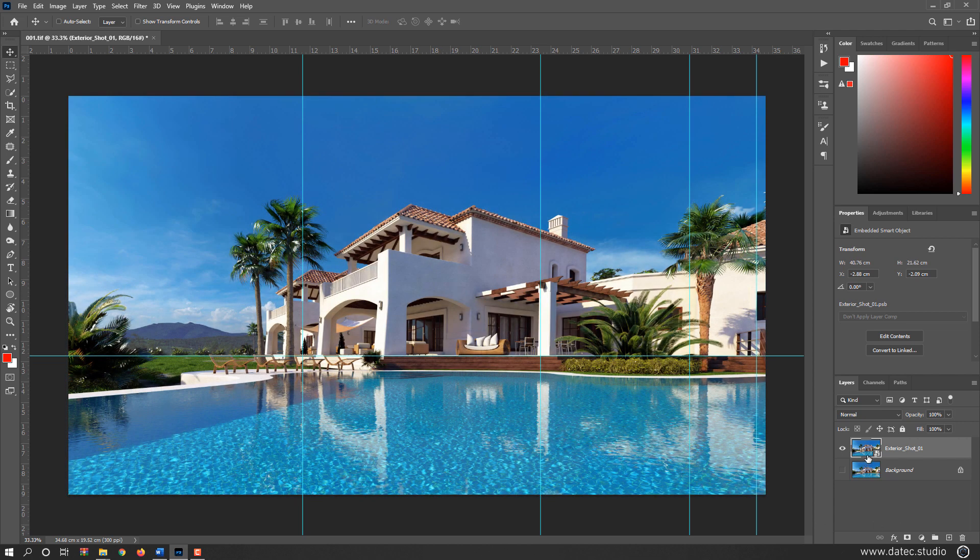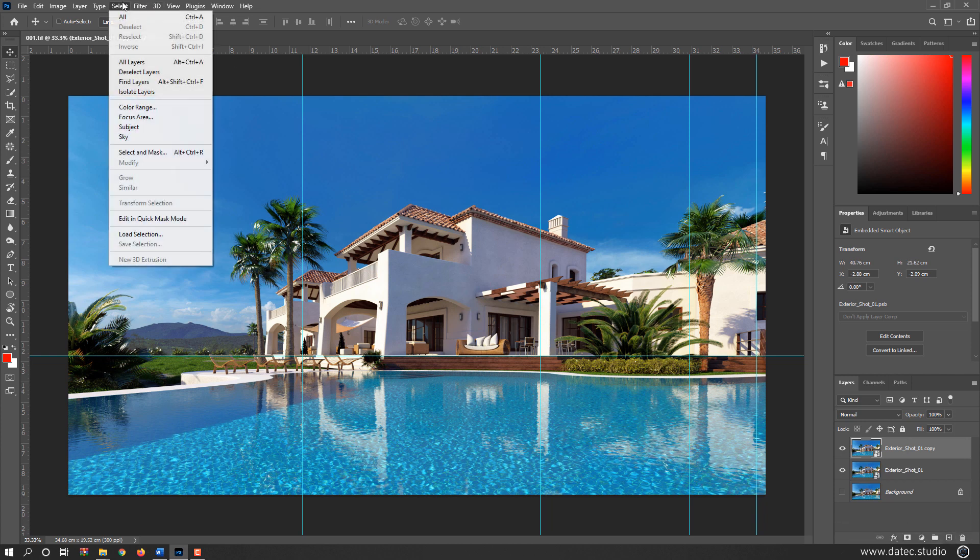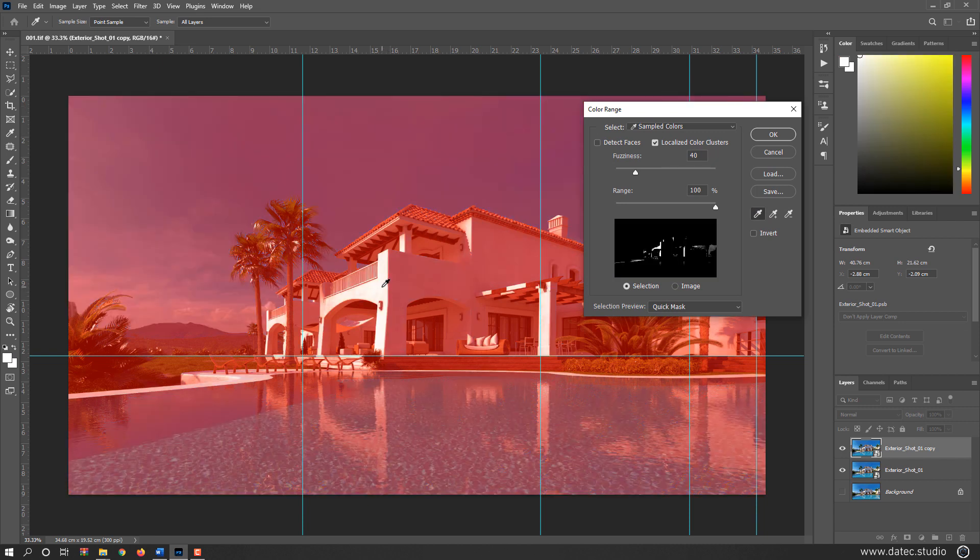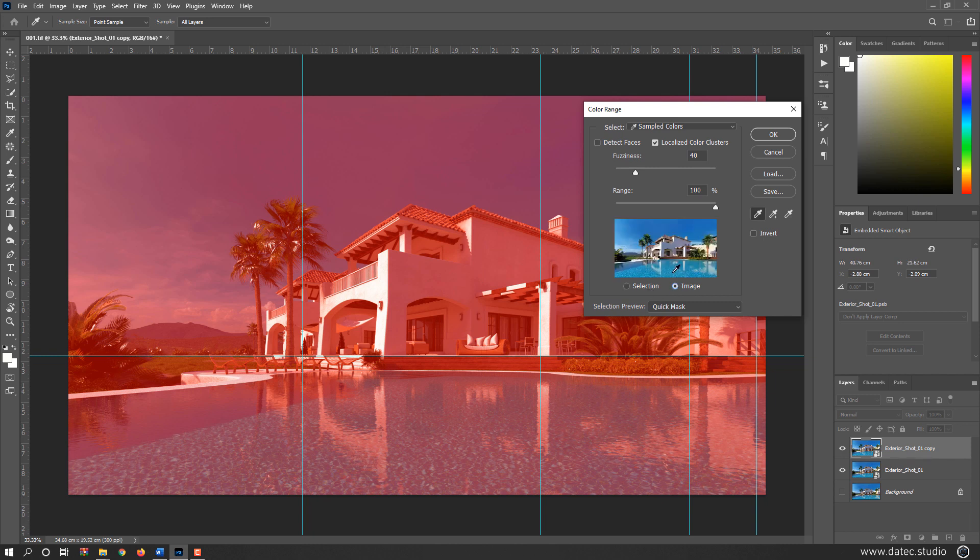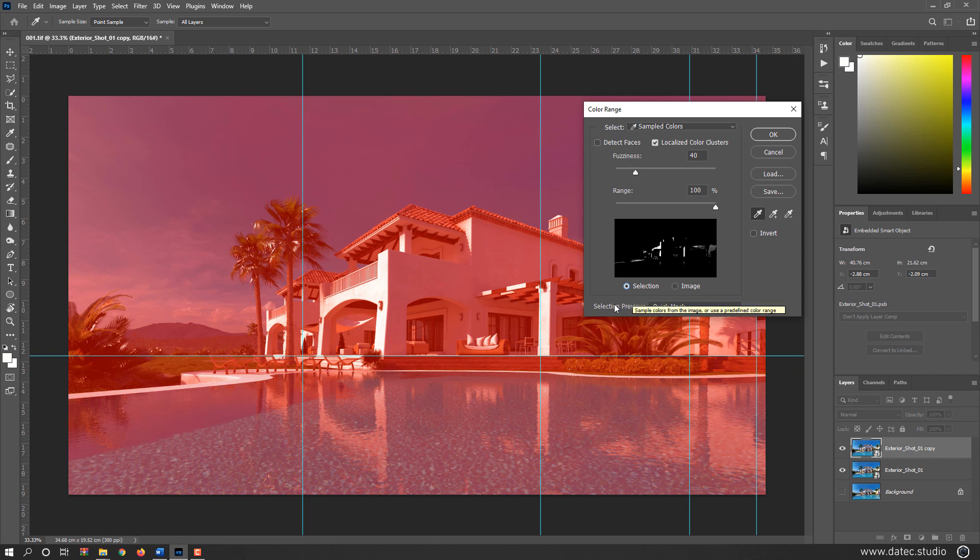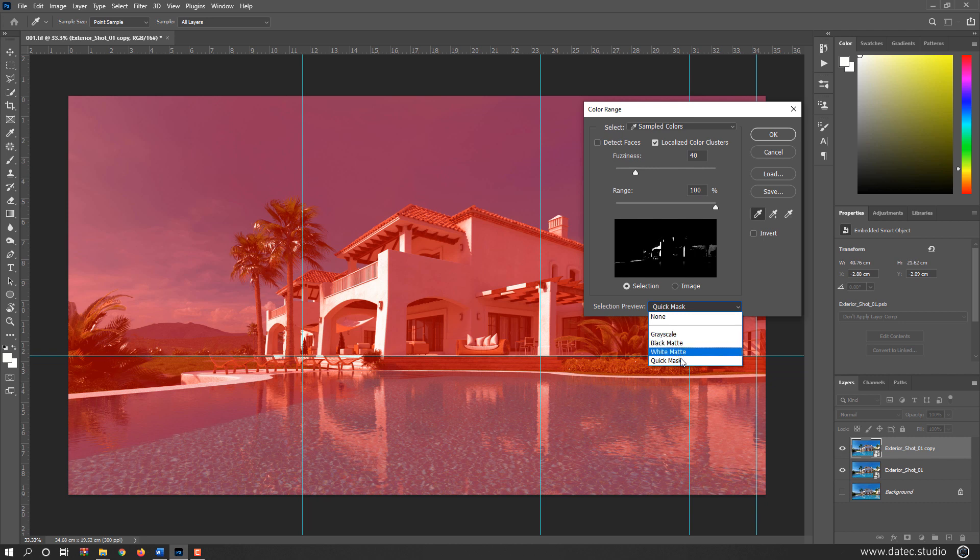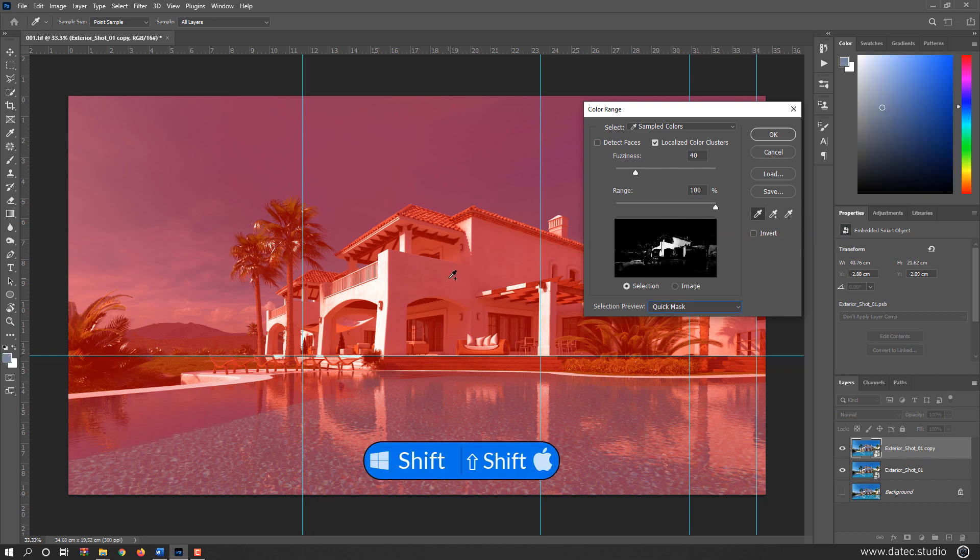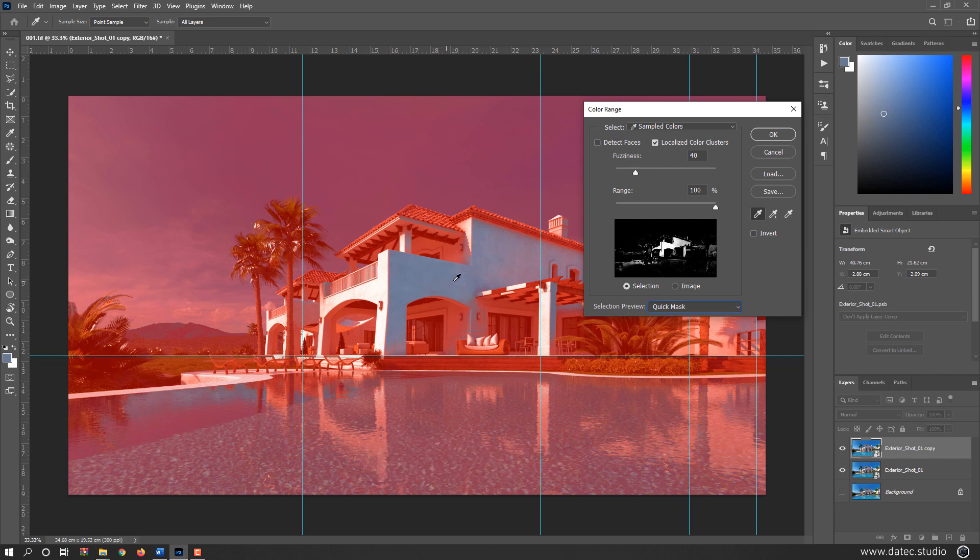For example, I duplicate my layer, going to select menu and color range. Lighting areas. We have here two types: selection and image. For preview here, selection is better. Also for selection preview, we have different types. I personally prefer to enable quick mask. To add your selection areas, you could select add to sample or subtract from sample, or simply if you hold on the shift key, you can add your selection regions and alt to remove from selection.